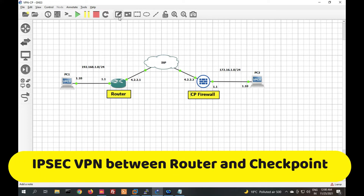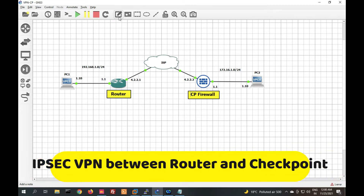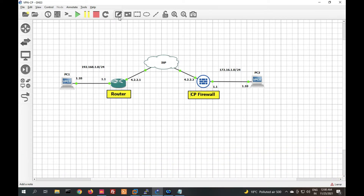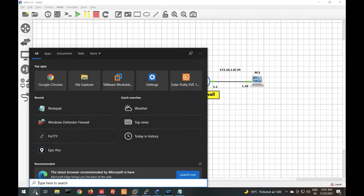Hello friends, welcome to my YouTube channel Tech Net Guide. In this video we are going to learn how to configure IPSec VPN between a Cisco router and a Checkpoint firewall. Earlier we have seen IPSec VPN configuration between two Checkpoint firewalls; now we will see it between a Cisco router and a Checkpoint firewall.